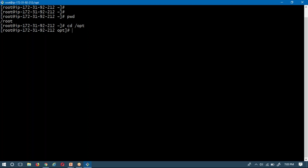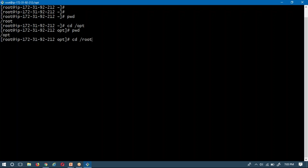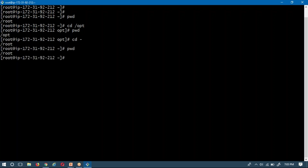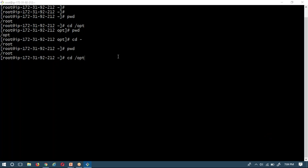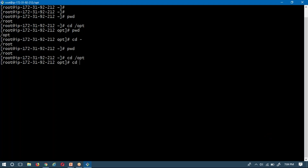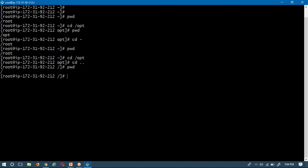In order to move into that directory, I use cd followed by that path. If I press enter, now I am under root/opt. If you want to know where you are, just execute pwd — now you are under opt. If you want to come back to your previous path, you can give cd root directly, or simply use cd space hyphen to come back to your previous path.